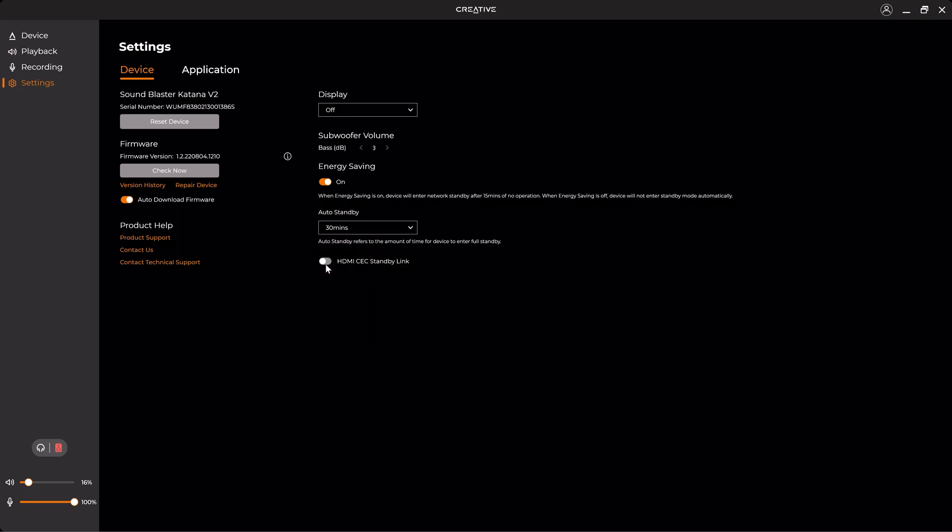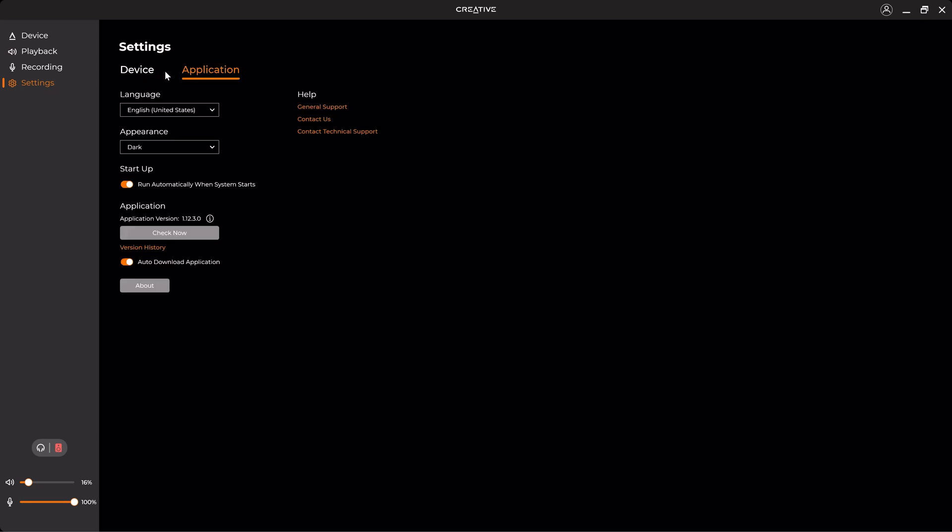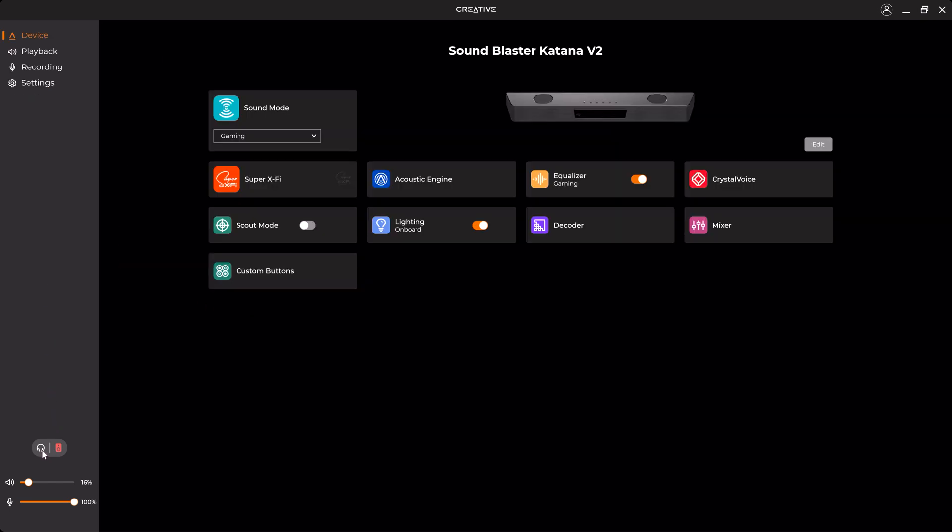And also you can activate the HDMI CEC standby link. And if you go to the Application menu, you can change the language, the appearance, to run it automatically when the system starts, and also you can check for software updates. And you can also toggle between headphones and speakers and change the volume and microphone on the fly.